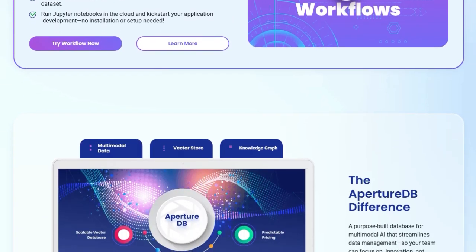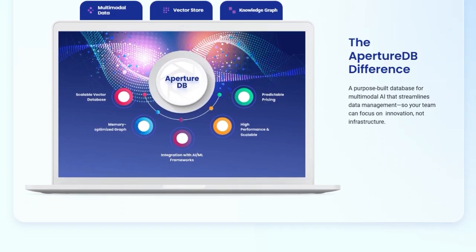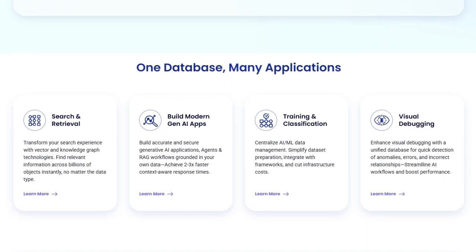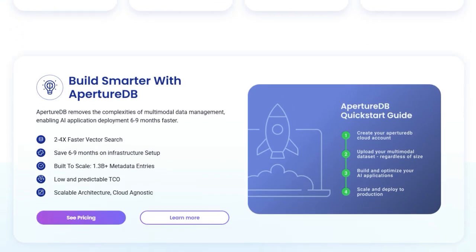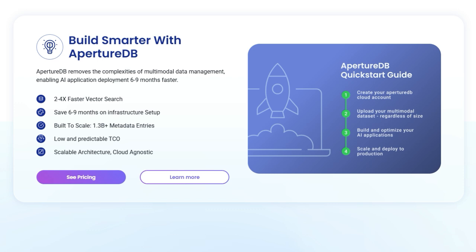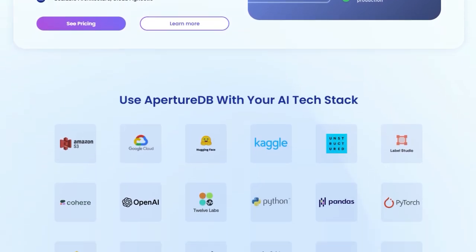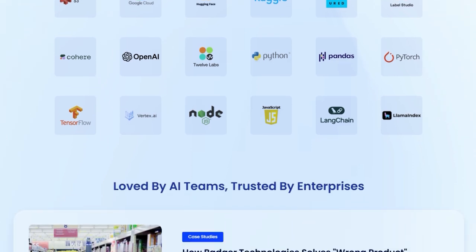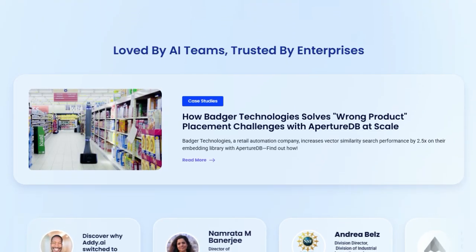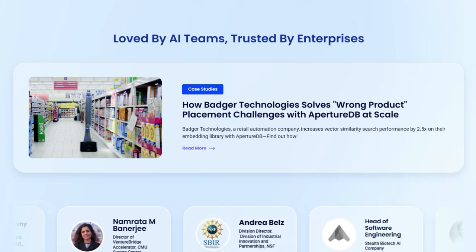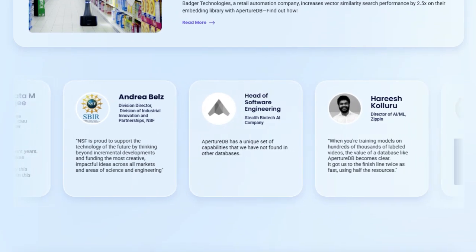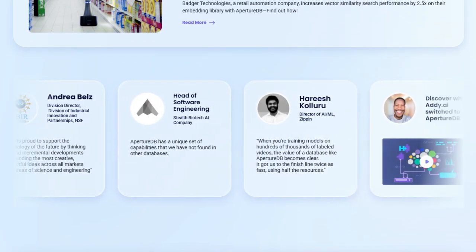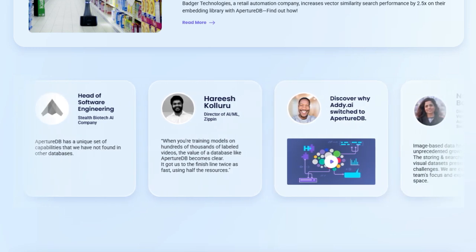This purpose-built design simplifies the often complex process of managing diverse datasets, allowing you to ingest complex, multimodal data with ease and even augment it on the fly to prepare it for machine learning at scale. Imagine having a high-performance vector store for efficient indexing and searching of your embeddings, combined with advanced graph filtering to build and query your knowledge graph, all within the same environment. This integration empowers you to build powerful AI applications with 2-3x faster context-aware response times. ApertureDB isn't just about consolidation, it's about acceleration. By removing the complexities of managing disparate data silos, it enables AI application deployment 6 to 9 months faster and delivers 2-4x faster vector search.